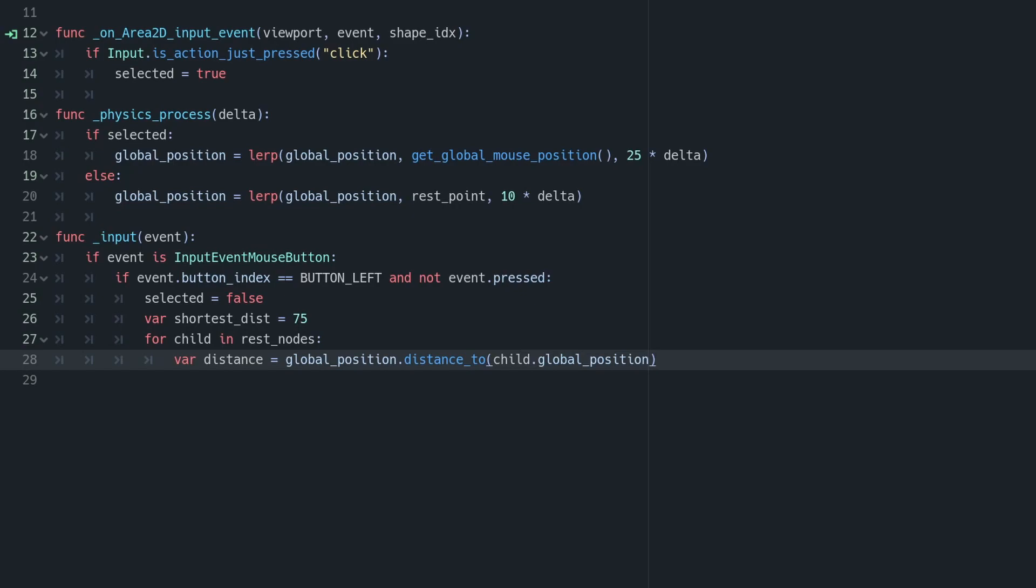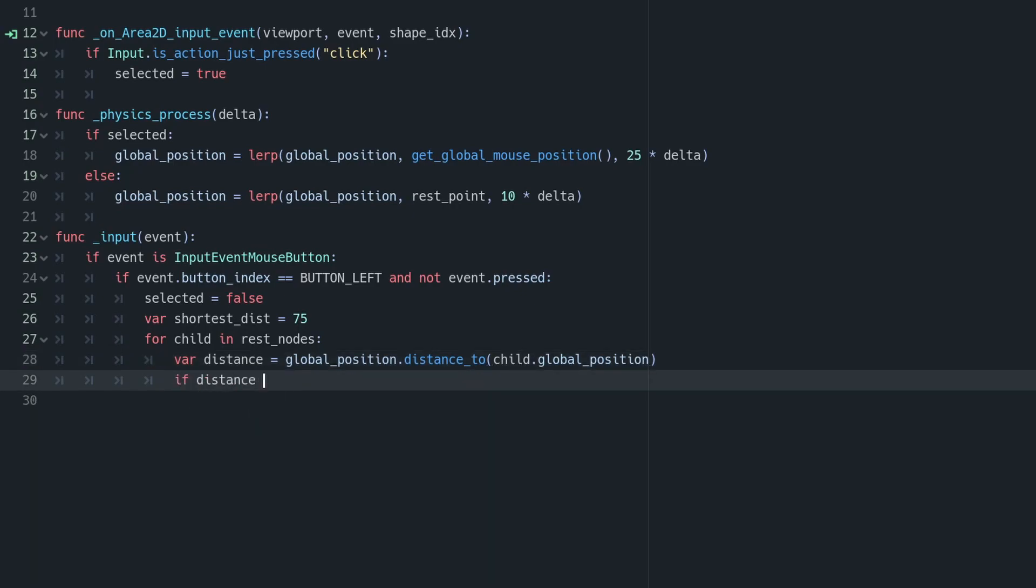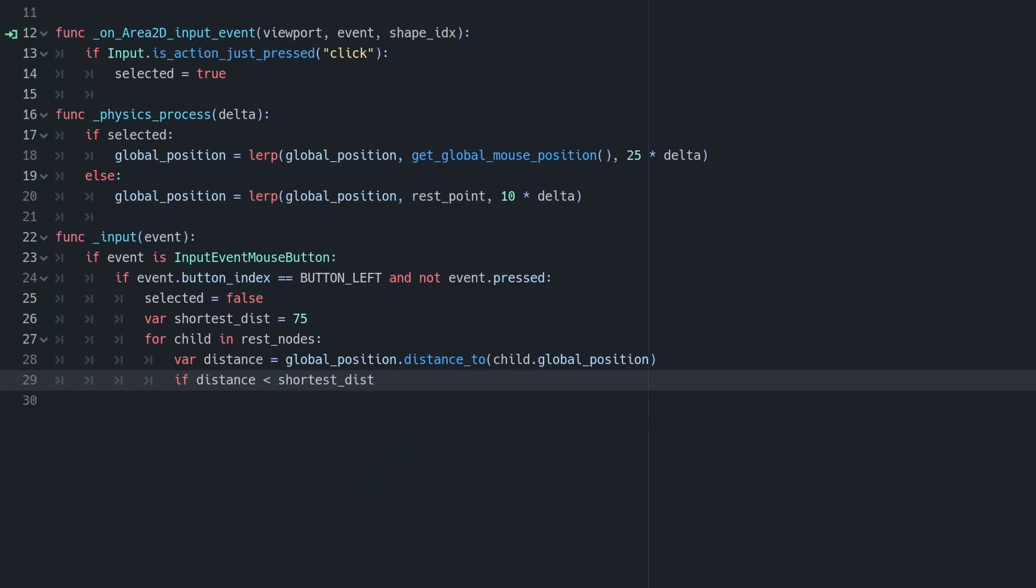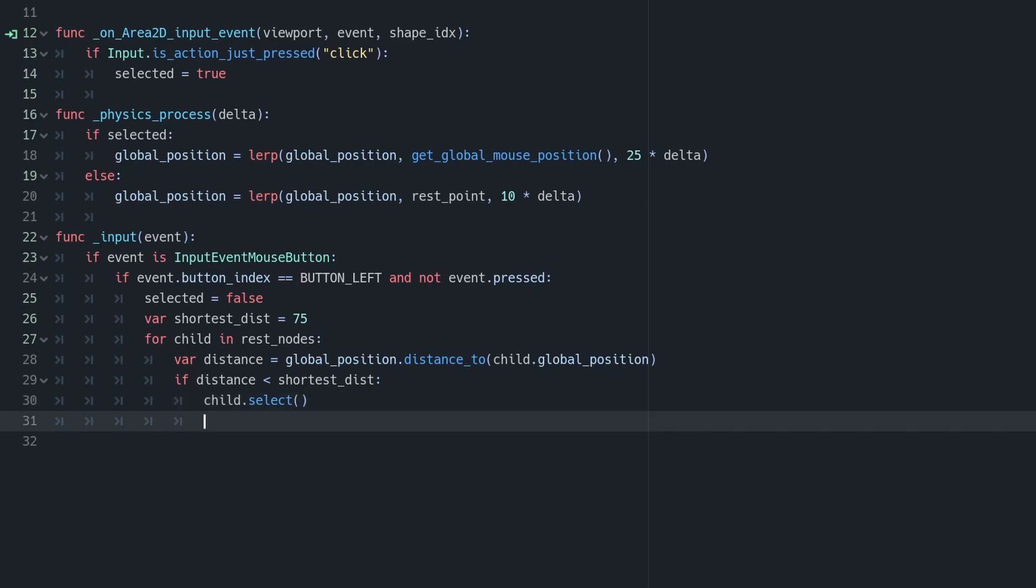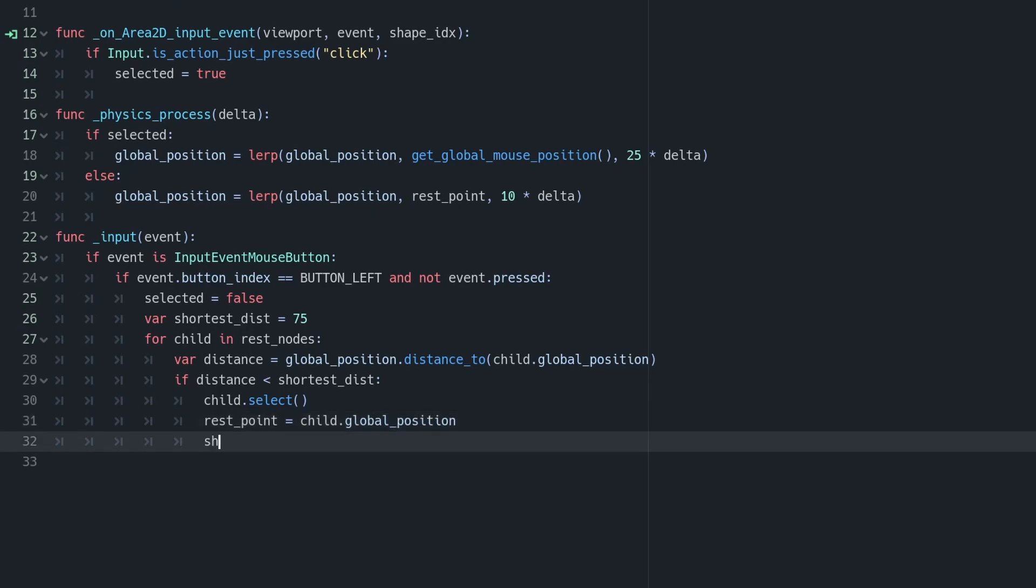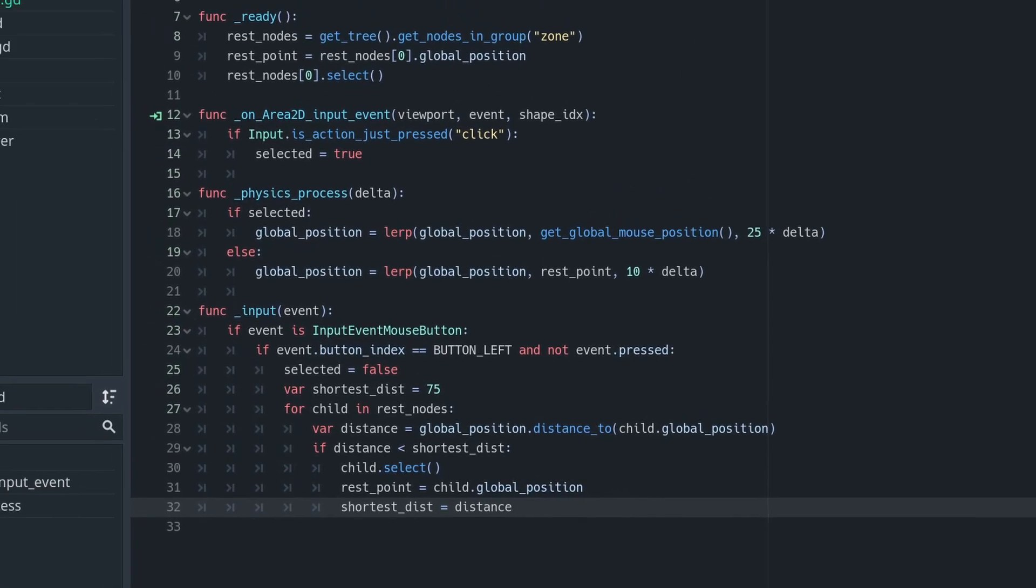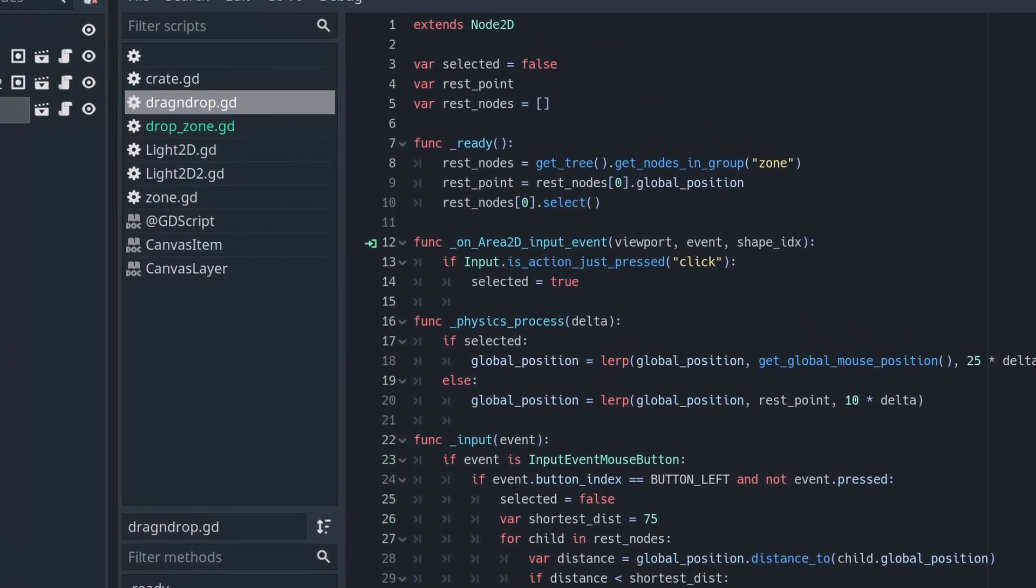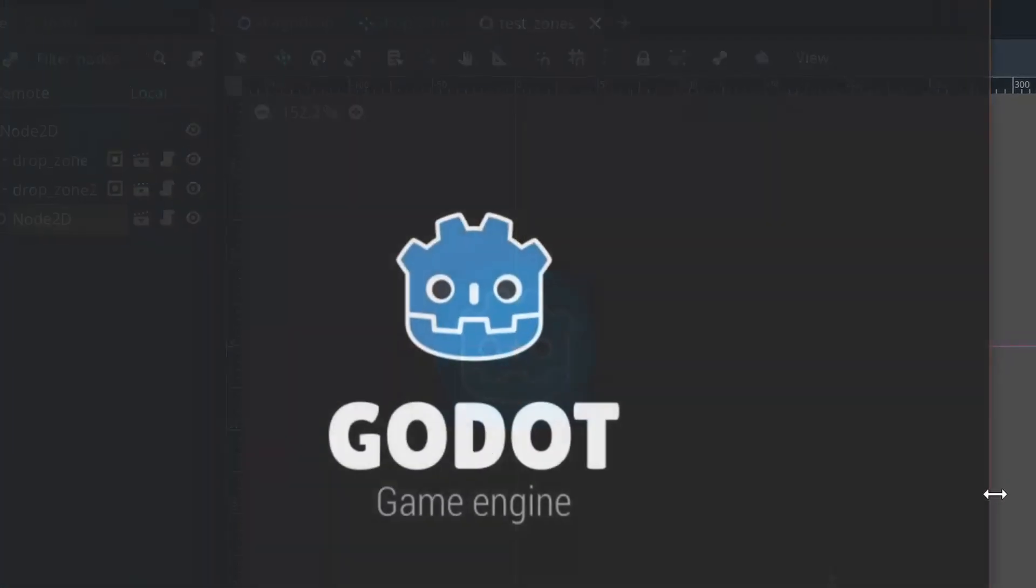We can then check if our distance is less than the shortest distance we defined moments earlier. If that is the case, we're going to select that child, we're going to update our rest point to be that child's global position, and then we're going to update our shortest distance to be that new distance. The reason we use this shortest distance approach is because it means that we don't just use the first object we come across that's within range, we will actually set our rest point to be the most applicable circle if they're overlapping and one's closer than another.